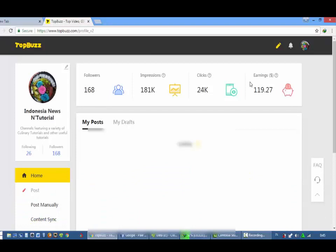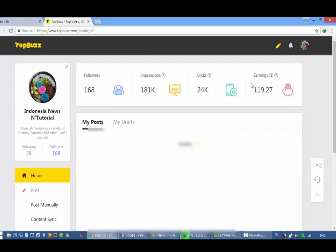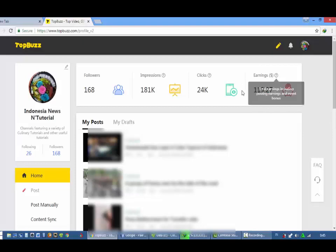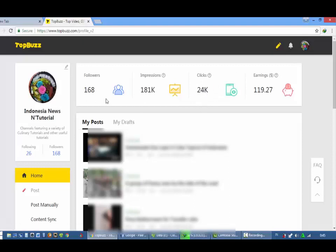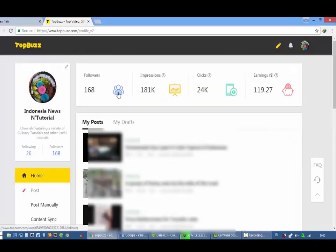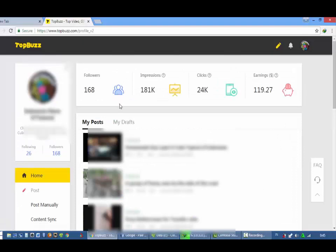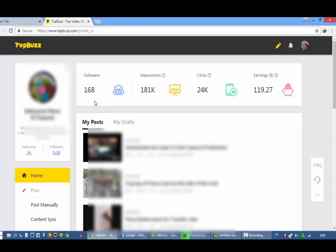Ini total earning saya berdasarkan untuk mendapatkan dollar dari klik dan impresi. Untuk jumlah follower, semakin banyak follower semakin bagus. Artinya kalau kita mengupload materi-materi yang berkualitas yang mereka benar-benar tertarik, follower akan bertambah dengan sendirinya.